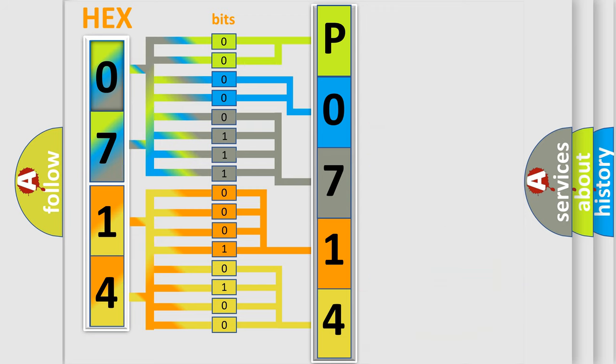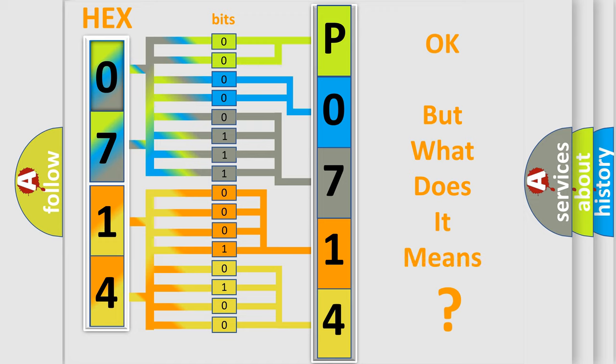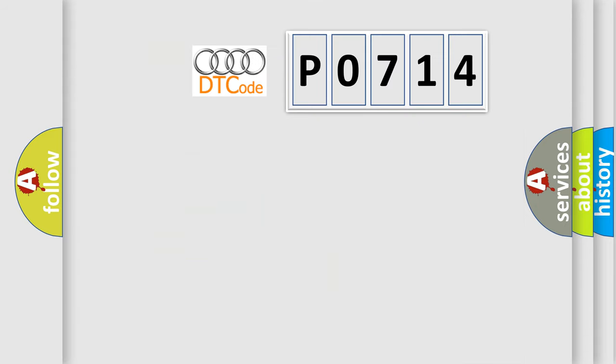We now know in what way the diagnostic tool translates the received information into a more comprehensible format. The number itself does not make sense to us if we cannot assign information about what it actually expresses.